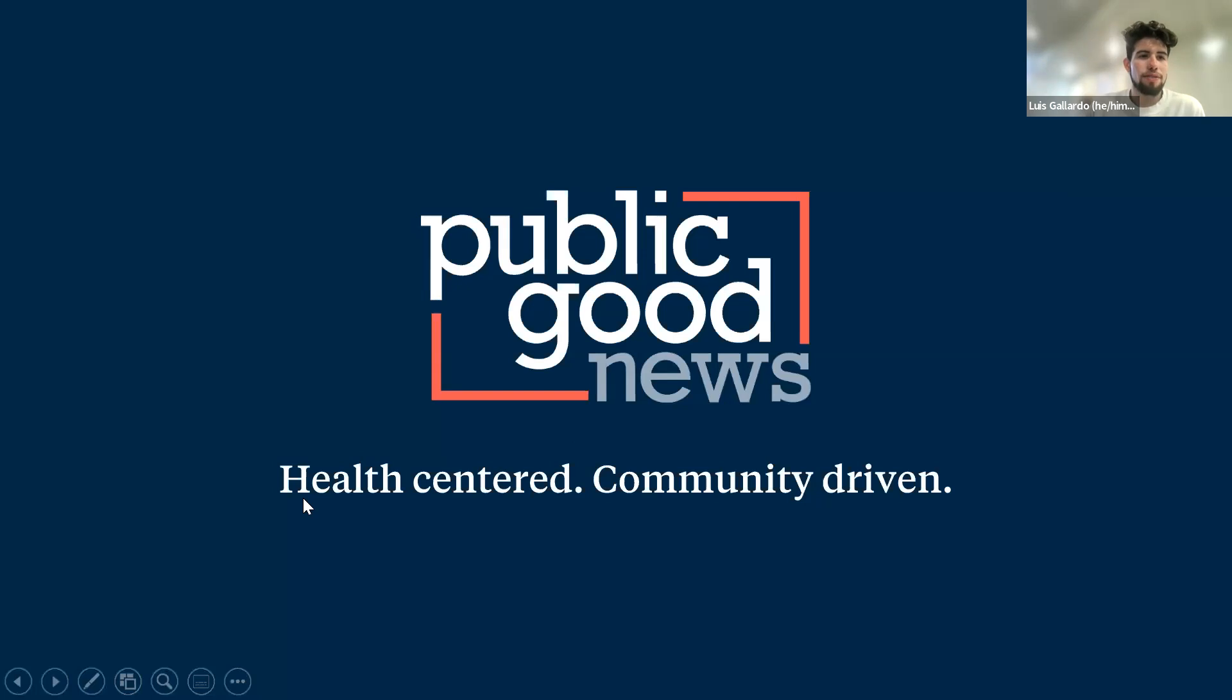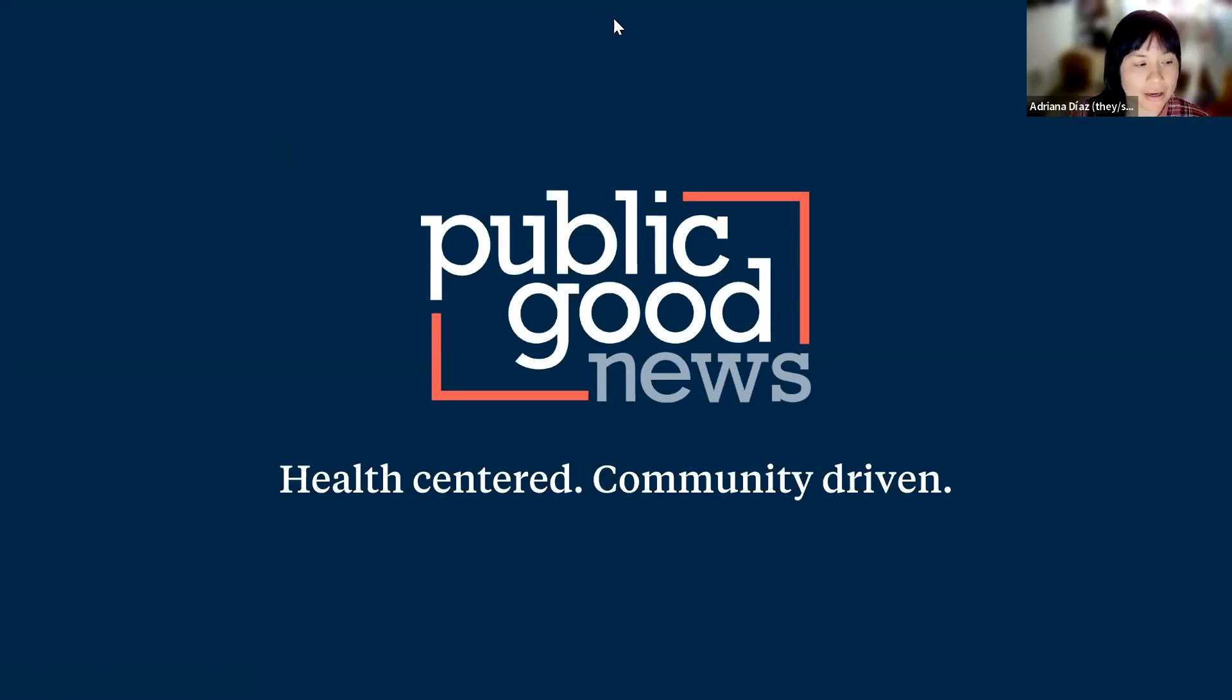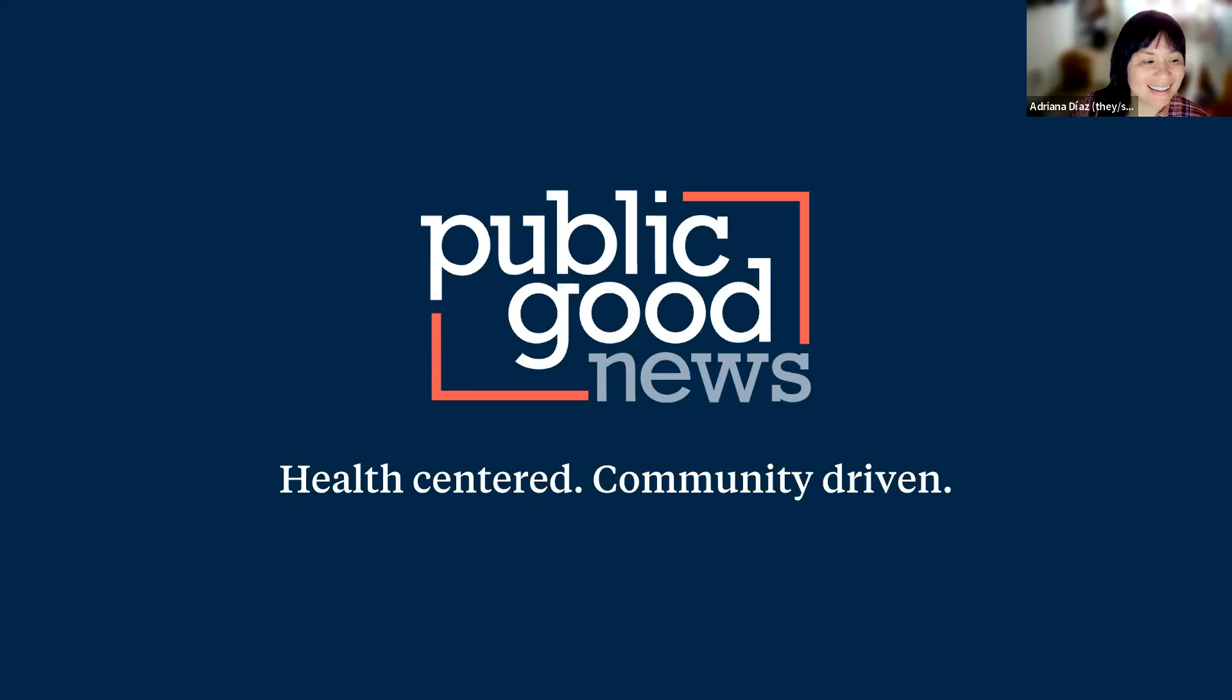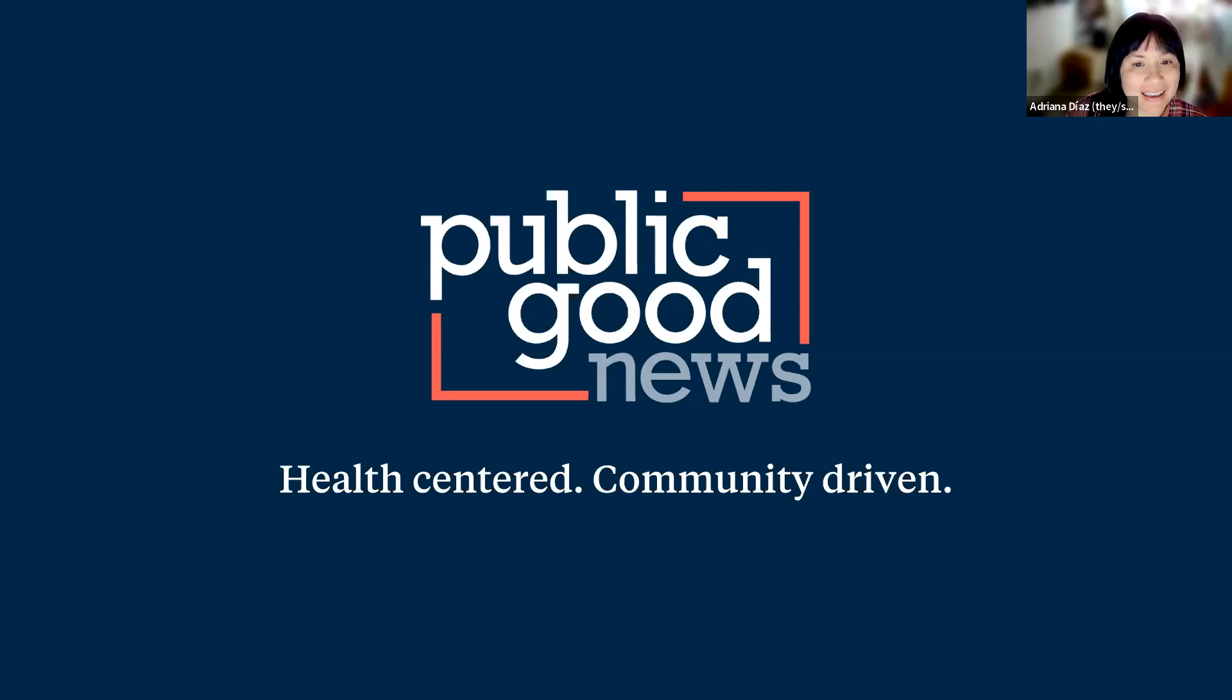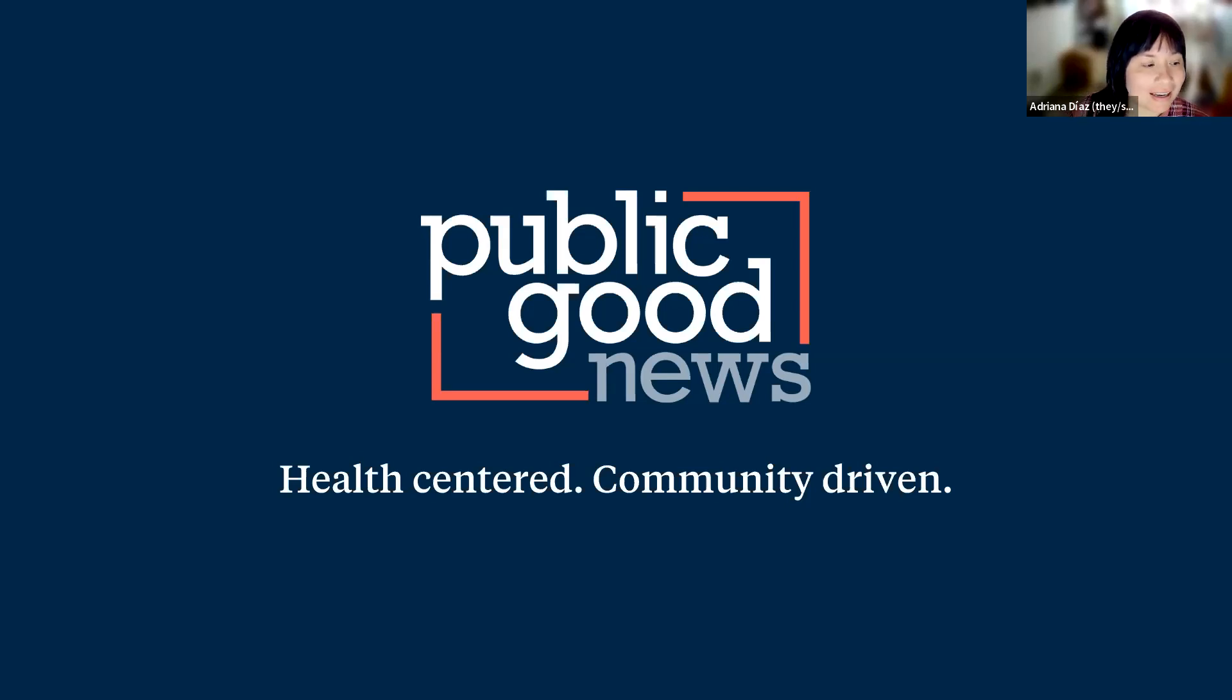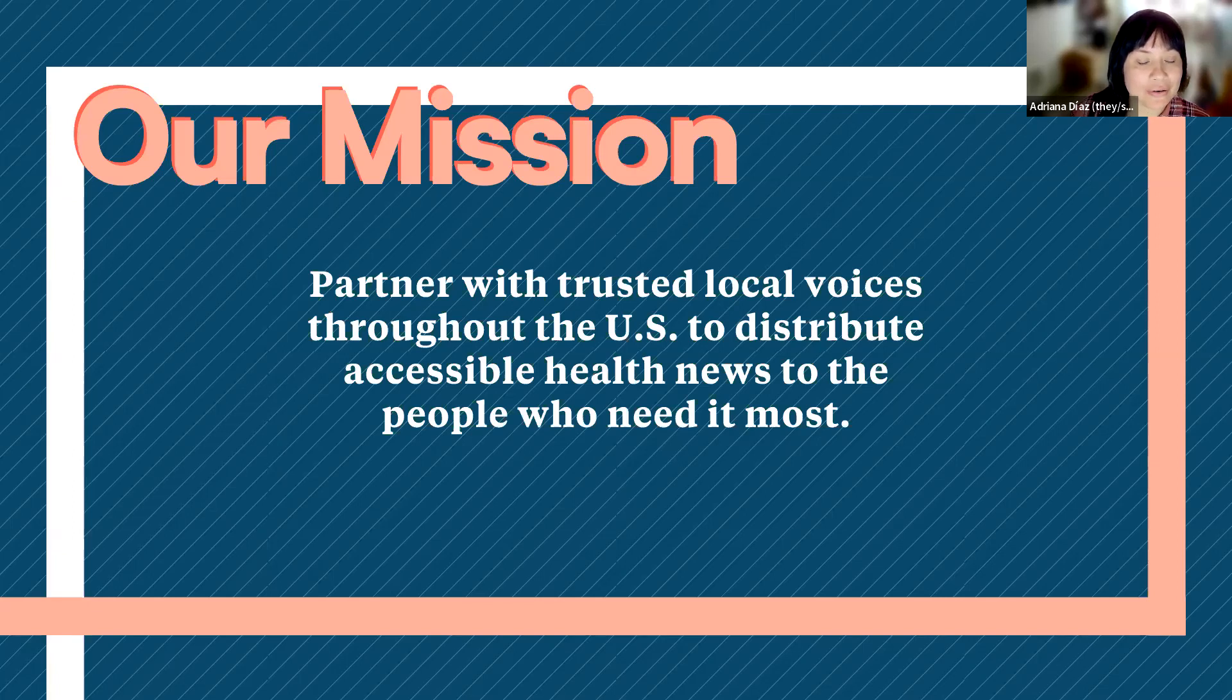And now I'm going to hand it off to Adriana to go ahead and cover this part of the presentation. Thank you, Louise. I'm going to do a quick audio check because I know I was having issues with my headset earlier. It's such a pleasure to be here with all of you. I'm Adriana V.S., I'm the Senior Editorial Manager of Community Partnerships at Public Good News. Public Good News is a nonprofit newsroom that distributes health news.